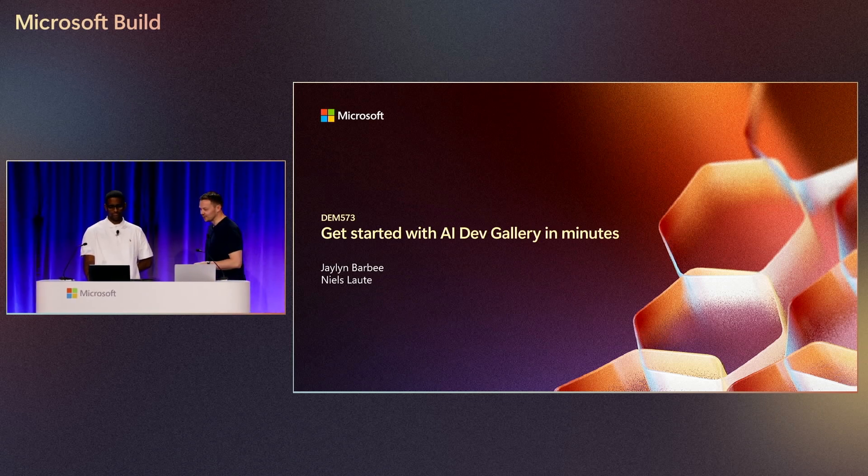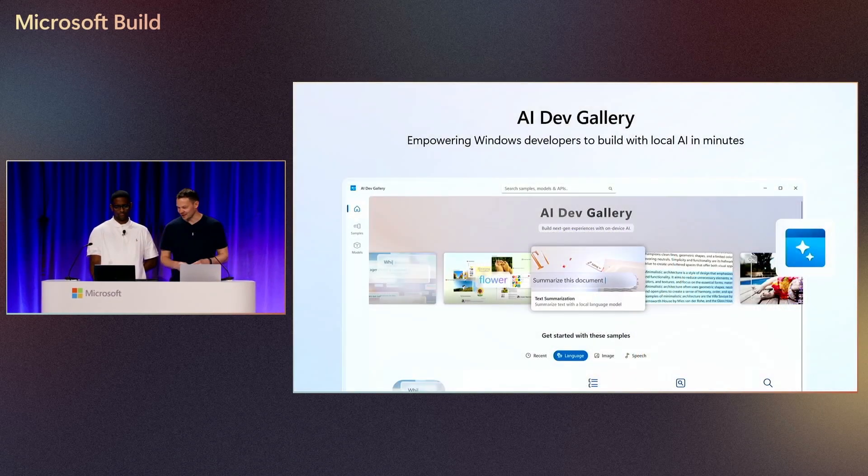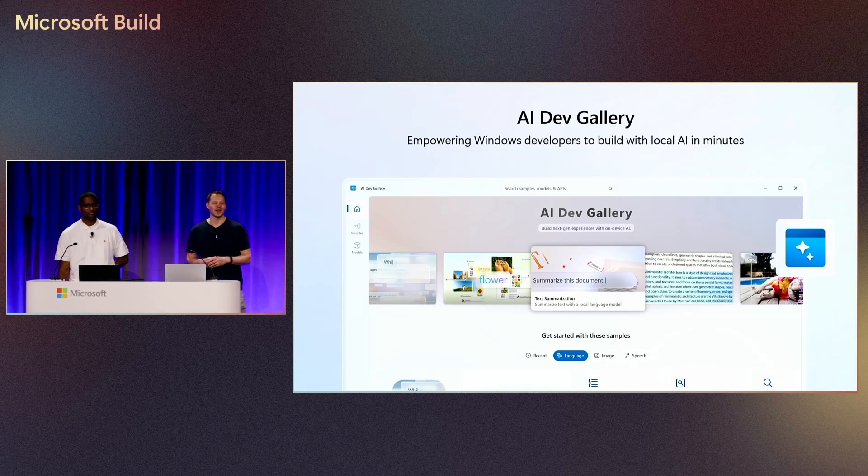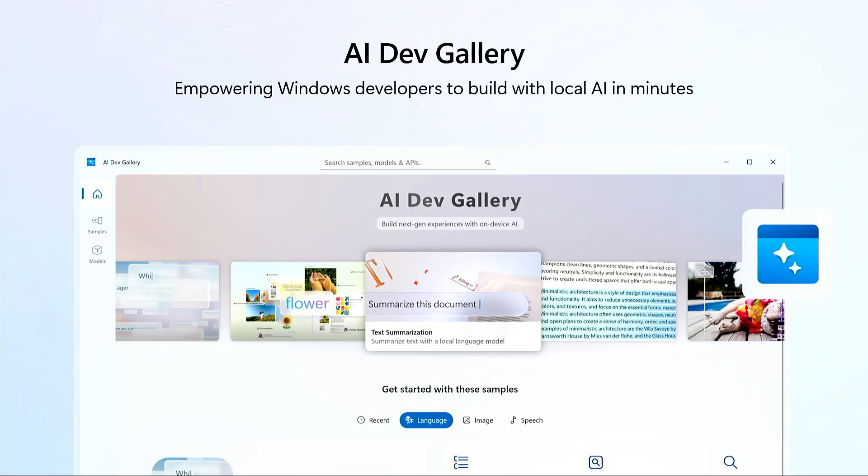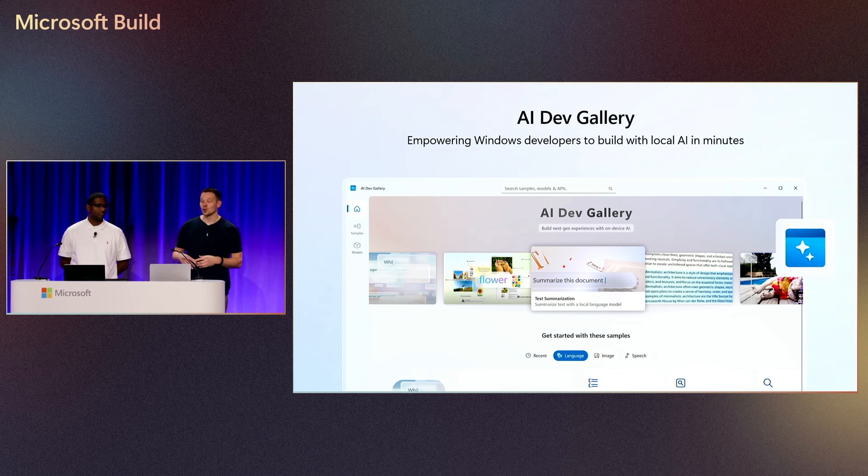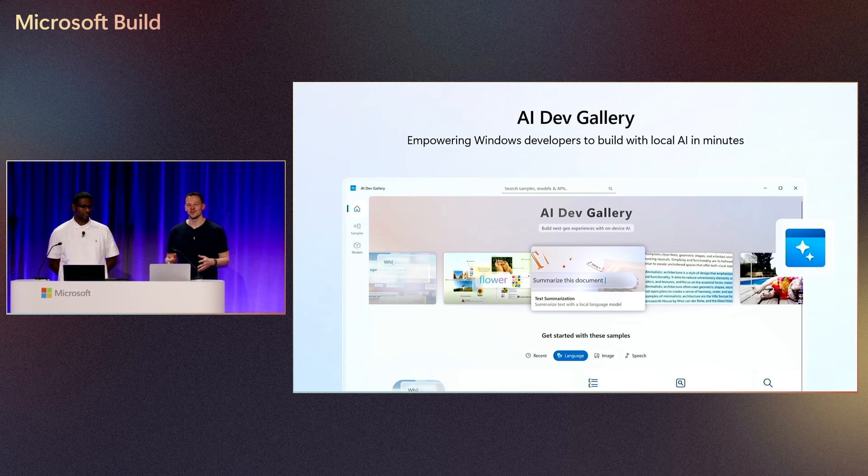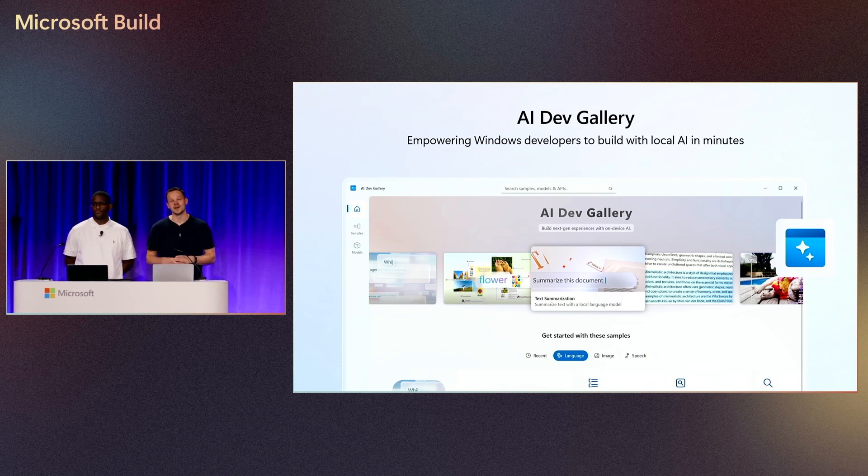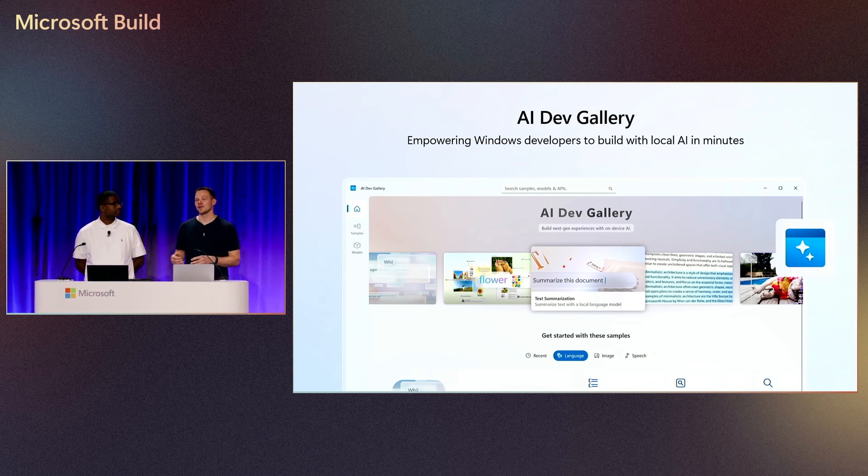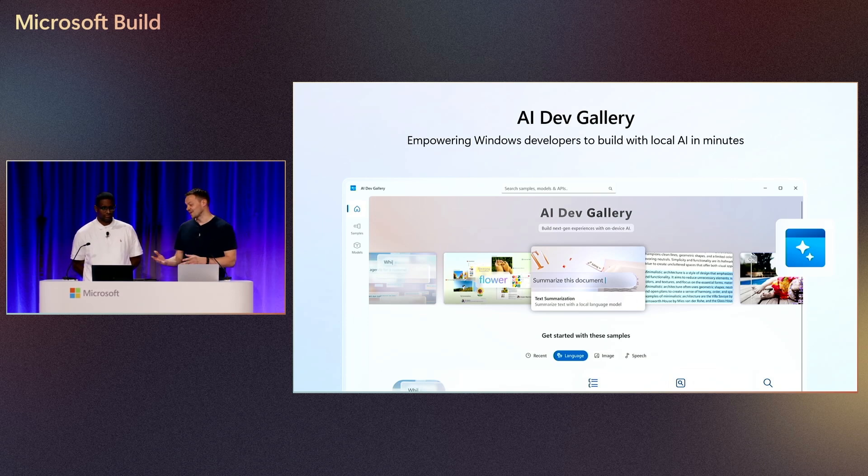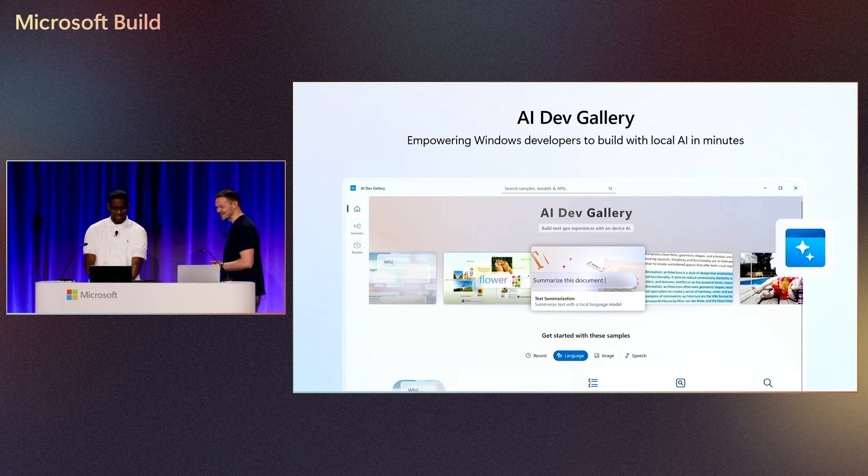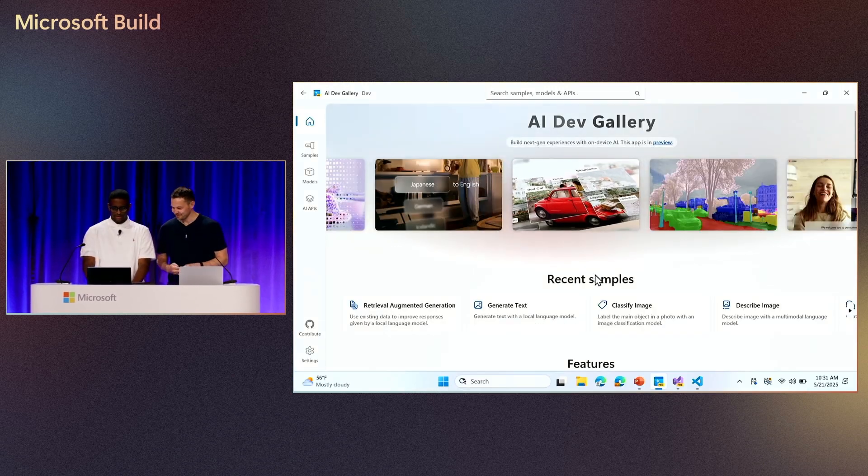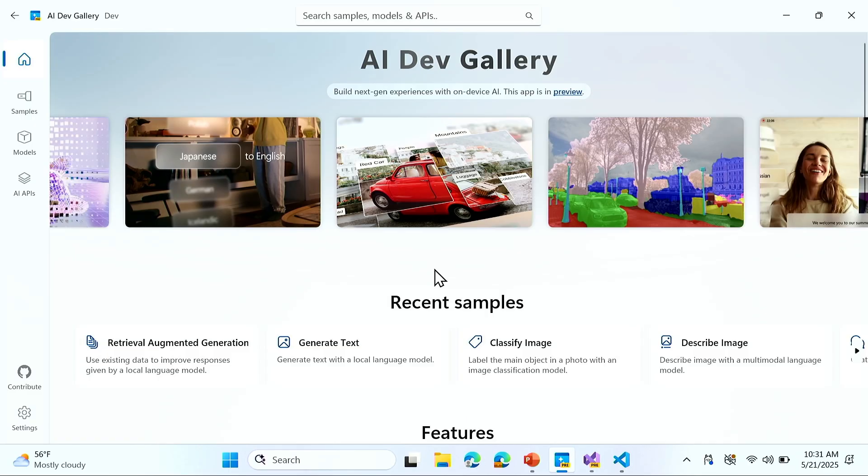Today we're going to talk about getting started with AI Dev Gallery. Probably this week, you've seen a lot of the announcements around Windows AI Foundries or local AI stack on Windows. We had a lot of cool new features to show you. But you want to get started as quickly as possible. And that's really what AI Dev Gallery is all about. The goal was to create an experience that is very simple to set up. You can just download it from the Microsoft Store. It allows you to play around with all the new local AI capabilities on Windows. So here we are in the gallery. This is the homepage. You're greeted with your recent samples.